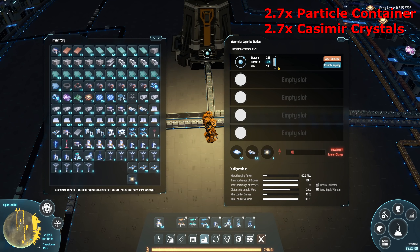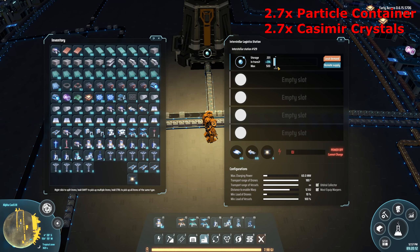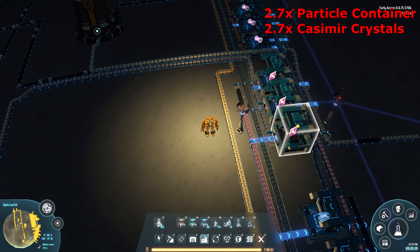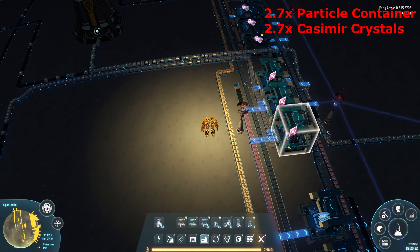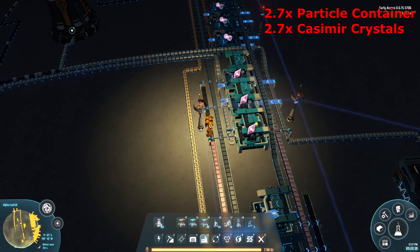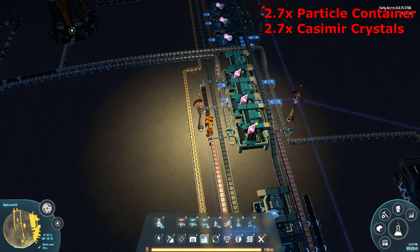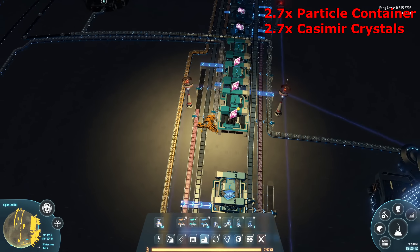I'm just bringing in a little extra hydrogen from off-planet and side-loading it onto the belt to make sure the belt stays full at all times, because that's going to affect our casimir crystals and also our deuterium build. You're going to need a significant amount of hydrogen — 10 hydrogen per second for the deuterium and 12 per second for the casimir crystals, so 22 total — almost a full blue belt, about two-thirds full, of hydrogen to keep everything running.